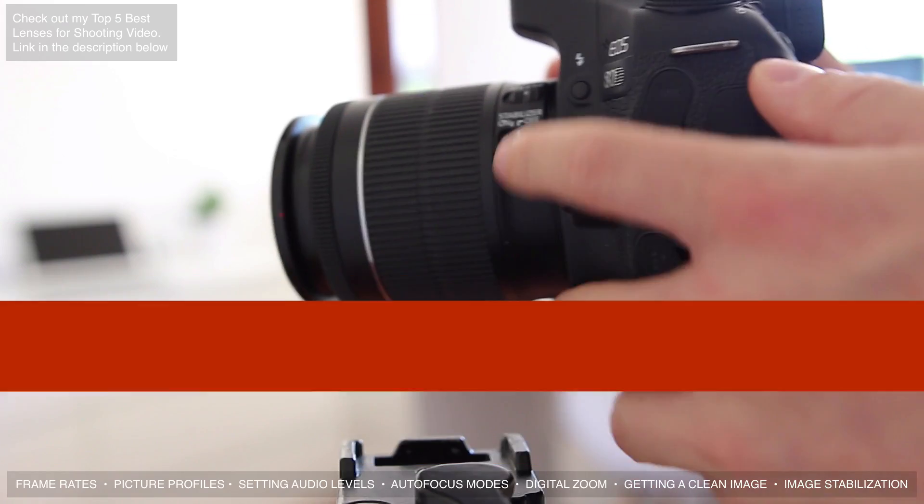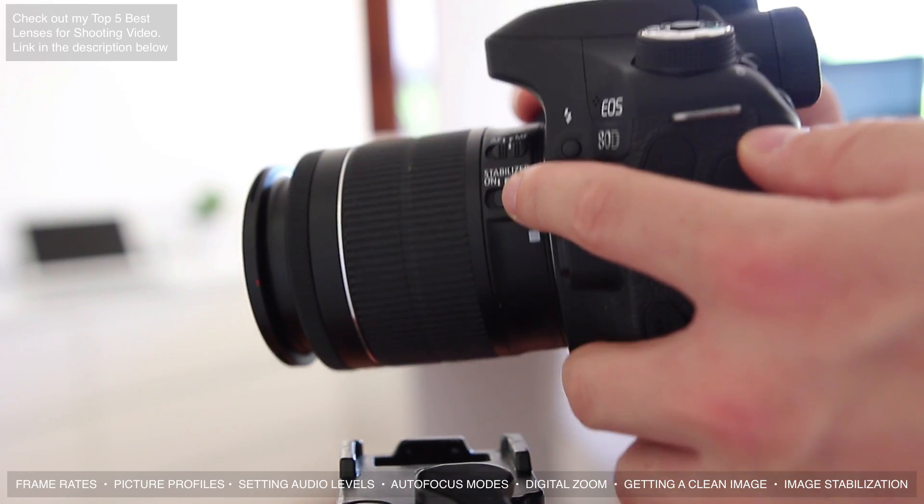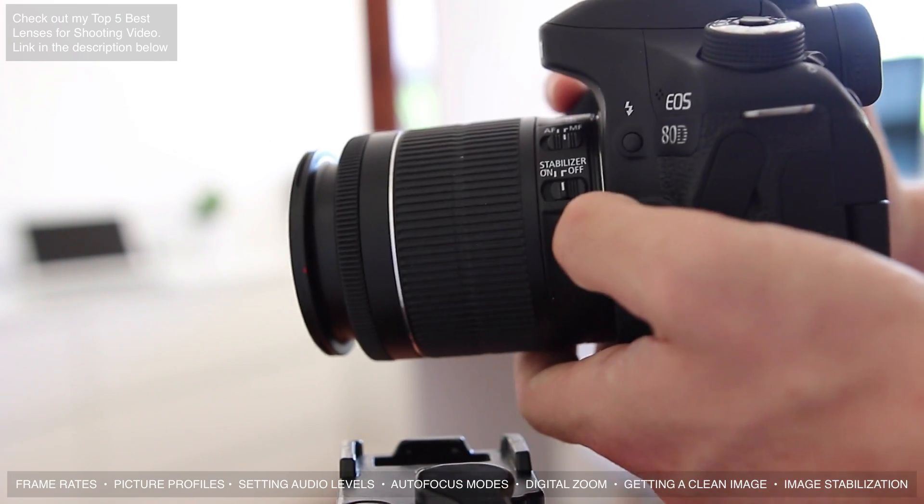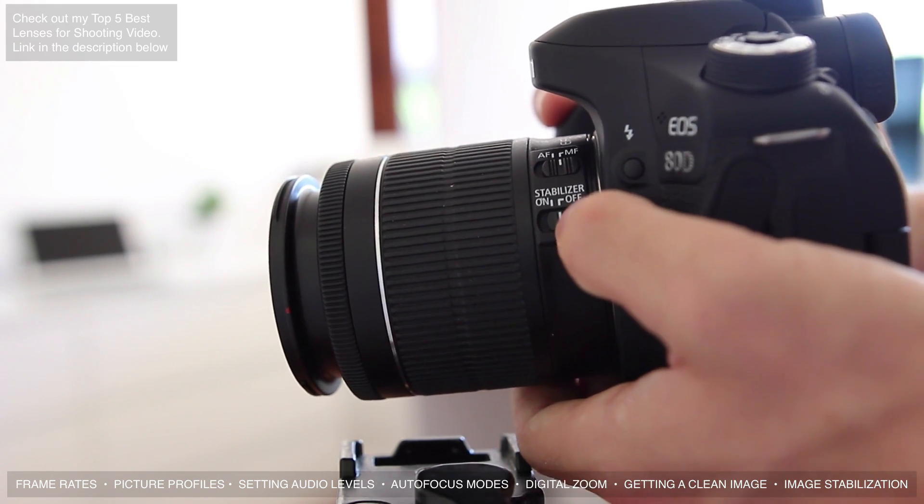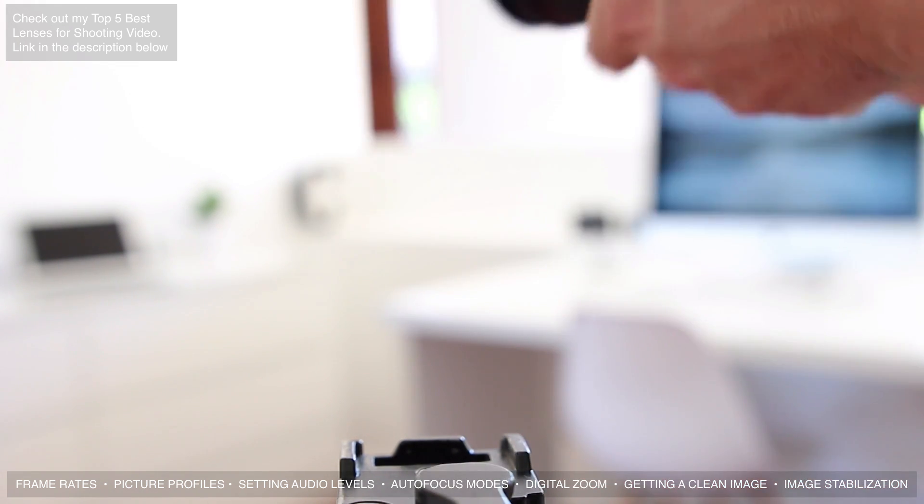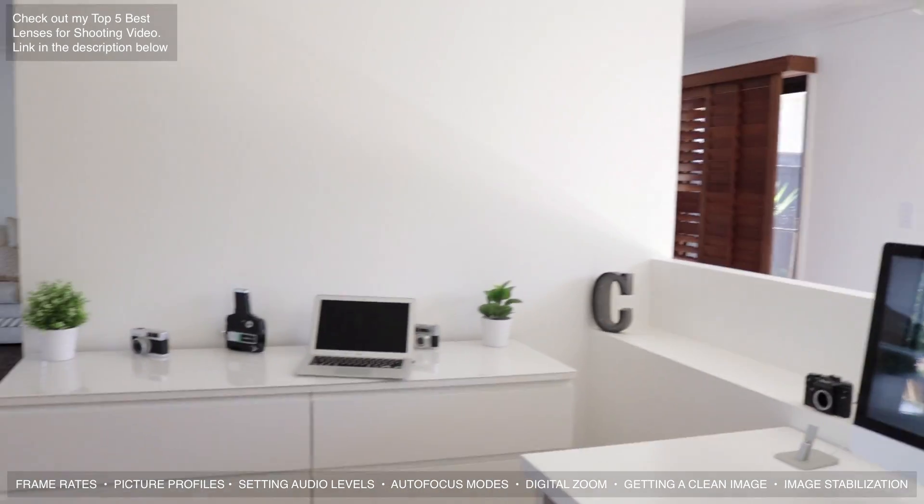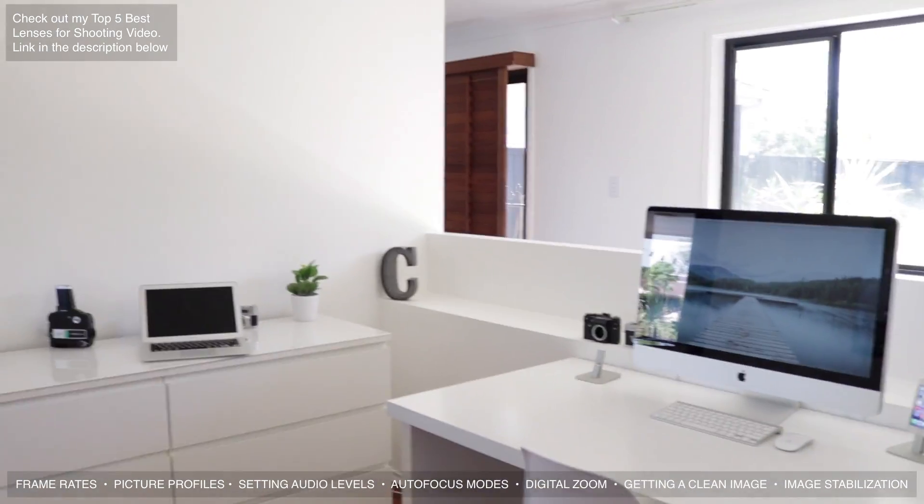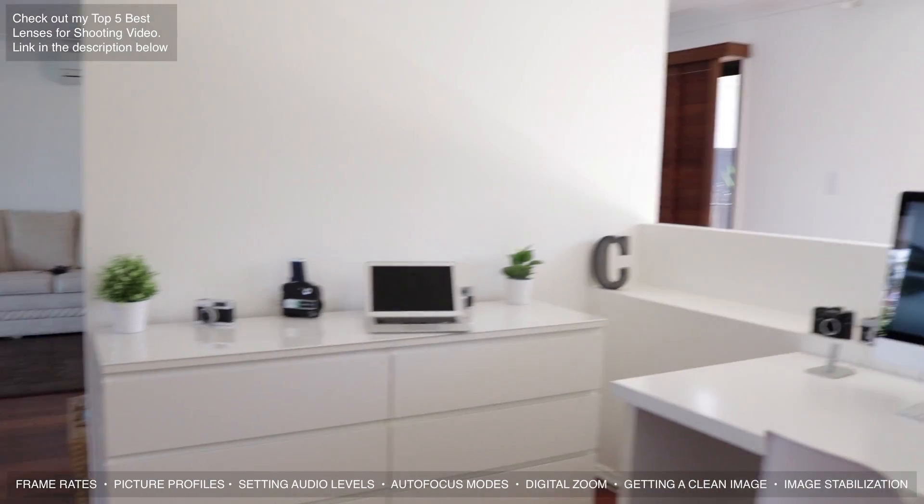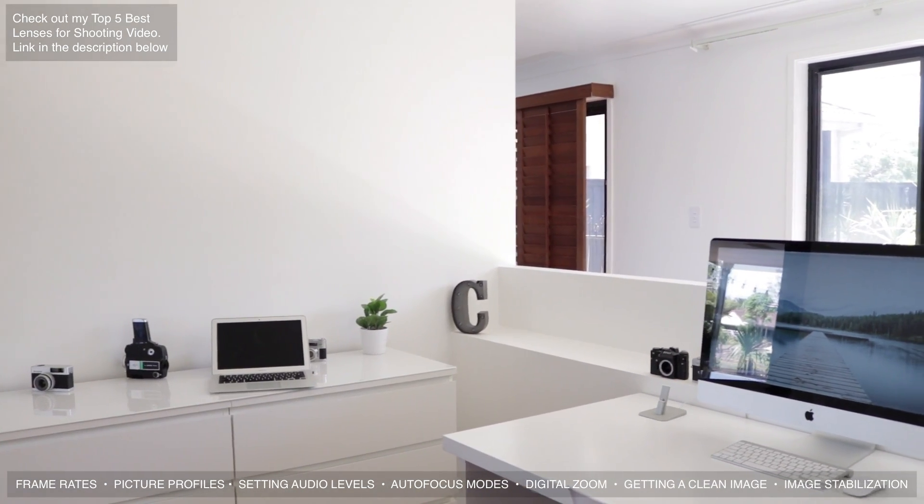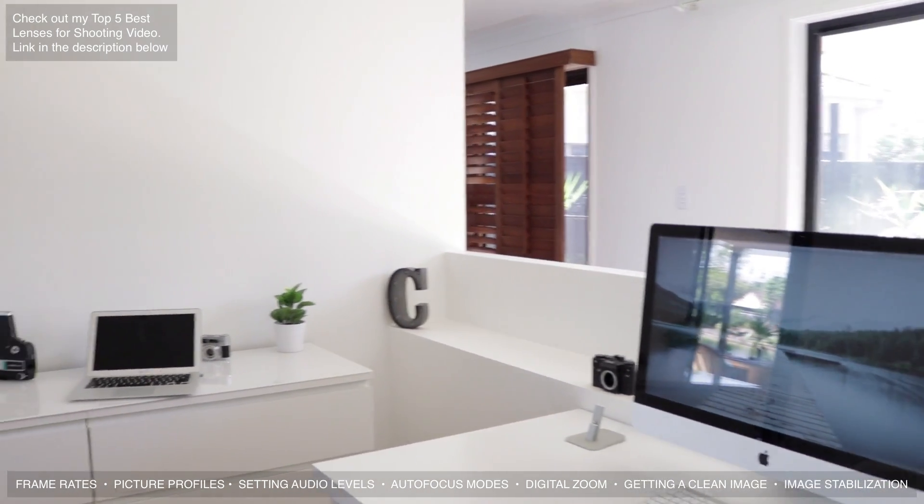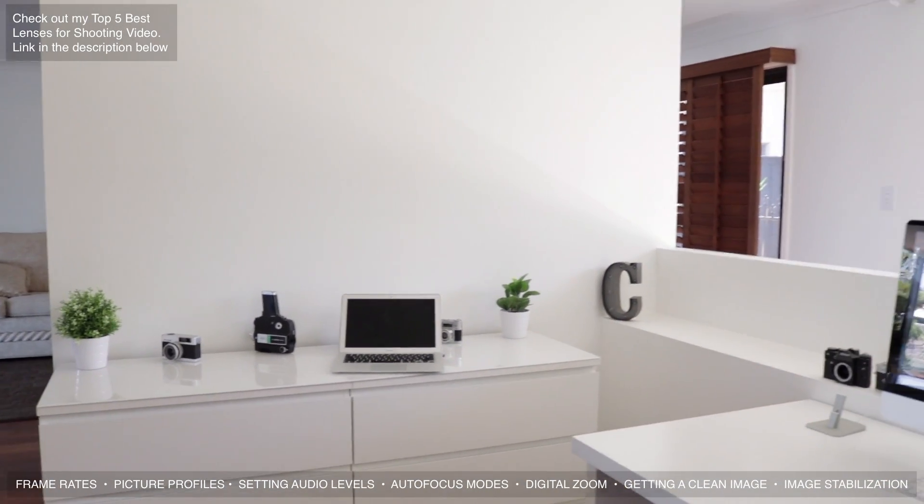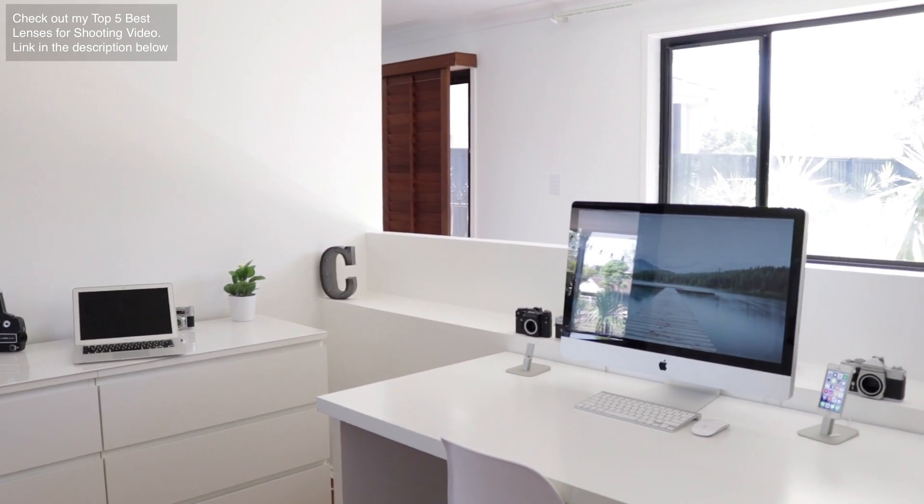Now another tip is to use an image stabilized lens whenever possible, especially if you're going to be shooting handheld. I've got the Canon 18-55mm STM right here and this has image stabilization, so I'll show you what it's like without it. As you can see it can be really quite wobbly even at 18mm. What I'll do is now turn it on and you can see even when I walk around you can get a relatively stable shot. It really can make quite a big difference.